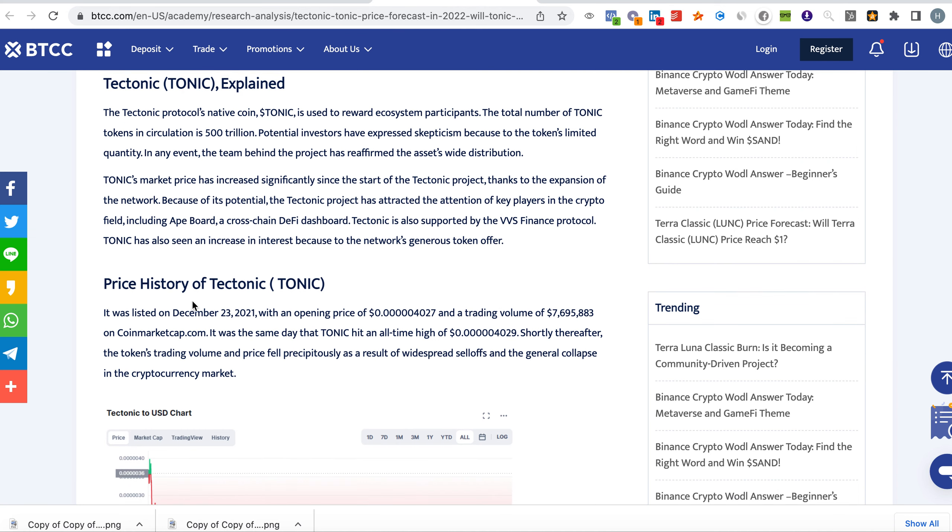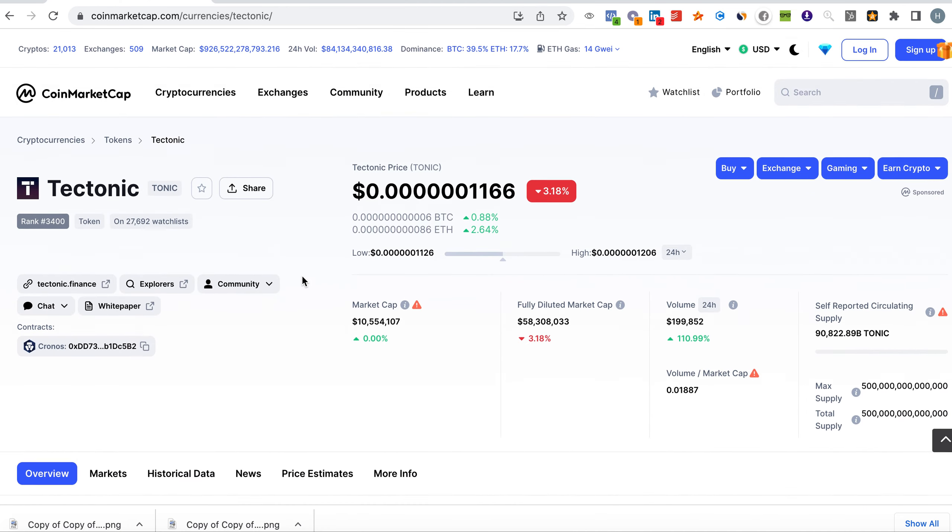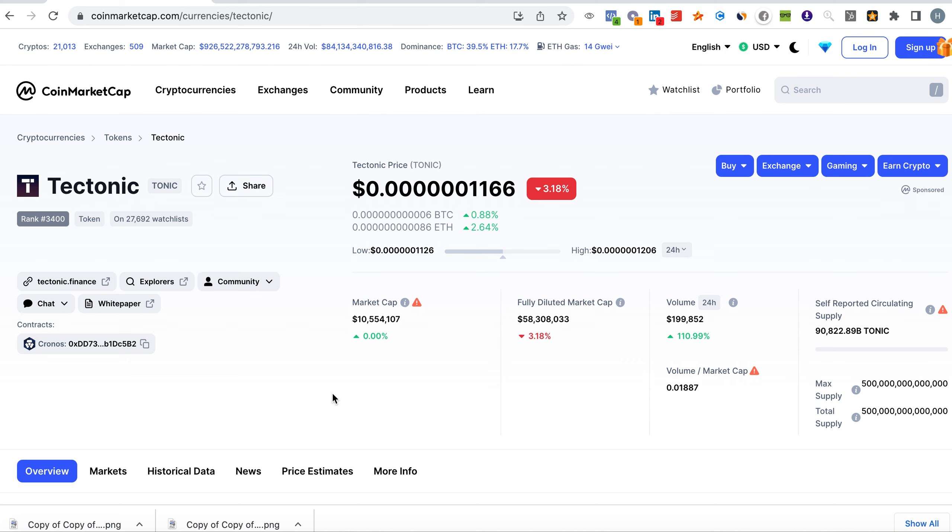The price history of Tektonic - it was listed on December 23rd with an opening price of five zeros and four, and a trading volume of $7.6 million. The market cap currently is very close to where it started - $7.6 million at launch versus $10 million now. It's very early, same as if you invested in the beginning when the coin started. We are early adopters of Tektonic if you look at it that way.